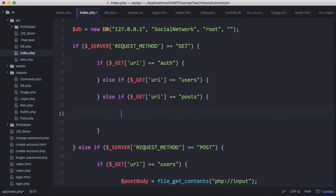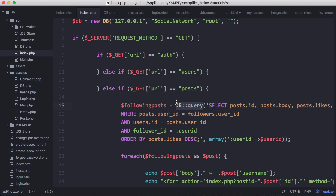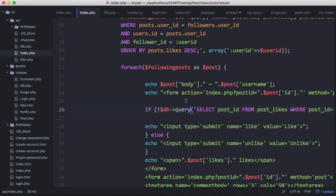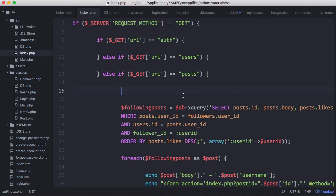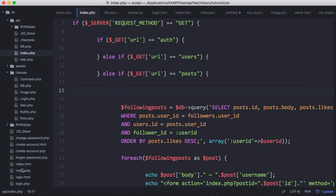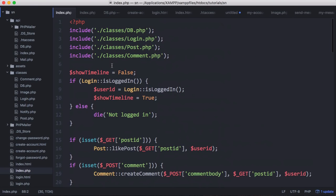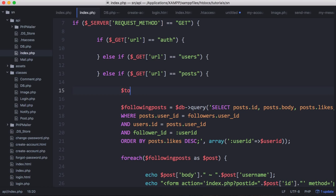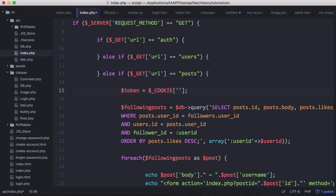We need to change this query so that instead of using our old class we're using our db object created earlier in the API series. We also need to get the user ID out of the database, because on the home page we're getting the user ID at the very top when checking if the user is logged in, but we're not doing that on the API. So we're going to get the token out of the cookie - since we're on the same domain we can use our cookie variable and the SNID cookie, which is our login token cookie. That means we don't need to pass it around in the URL.